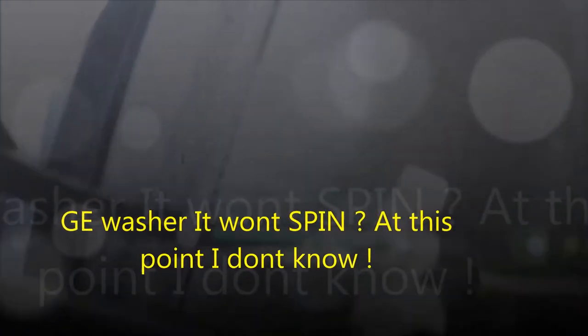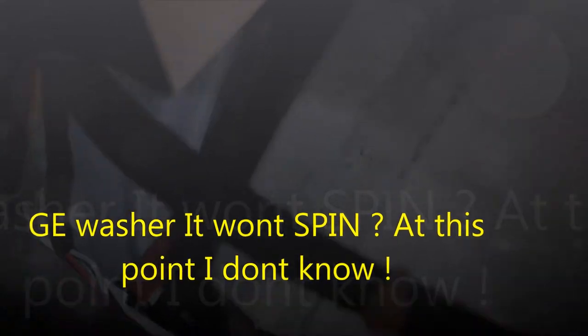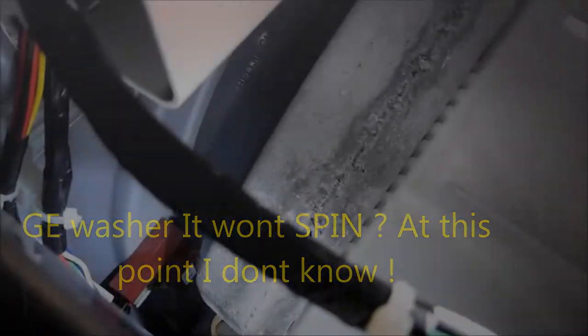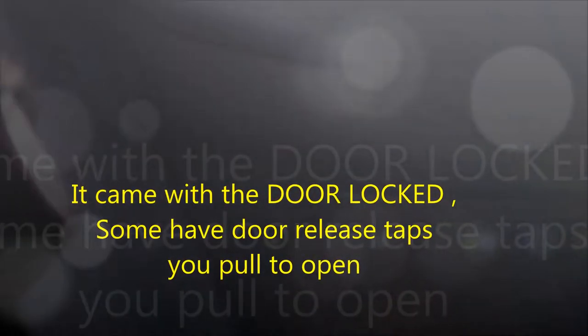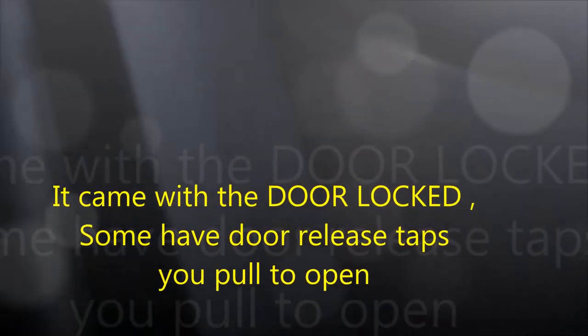I couldn't see the release on that. That looks like a standard sort of Kenmore door lock. And it says something on it. I can't really read it.